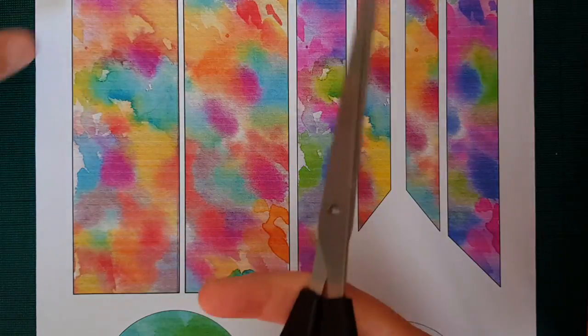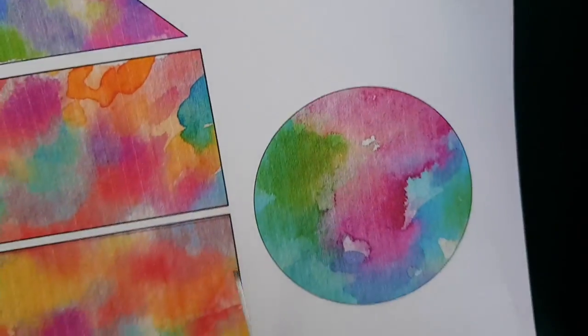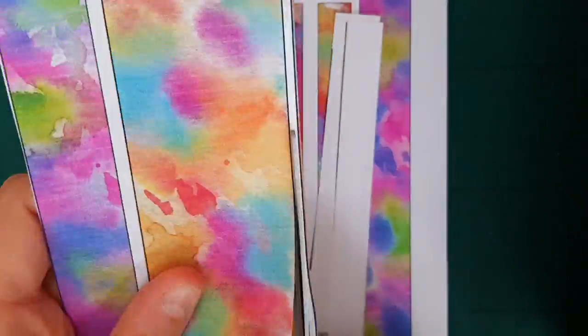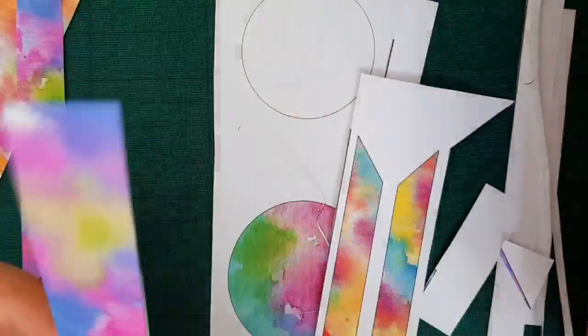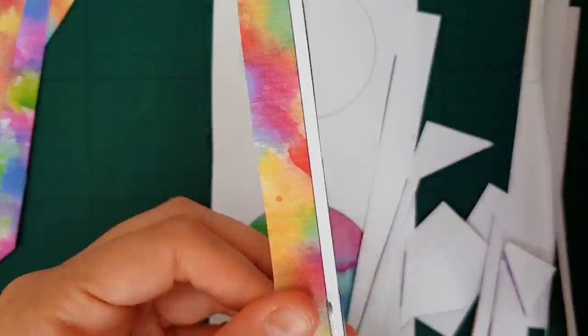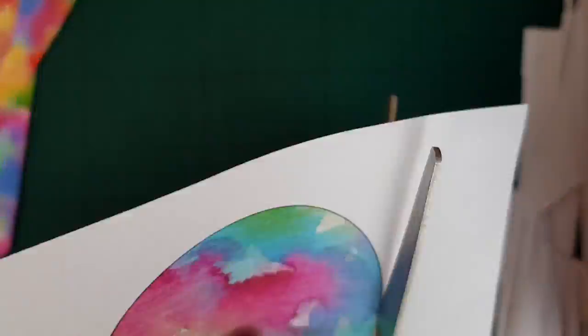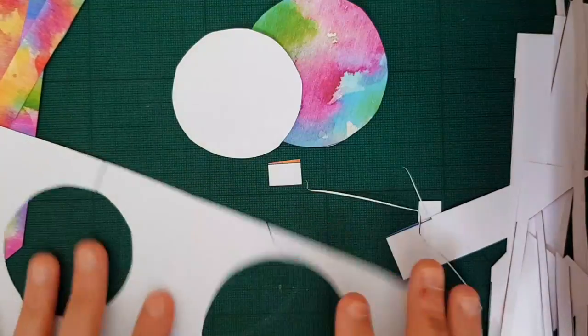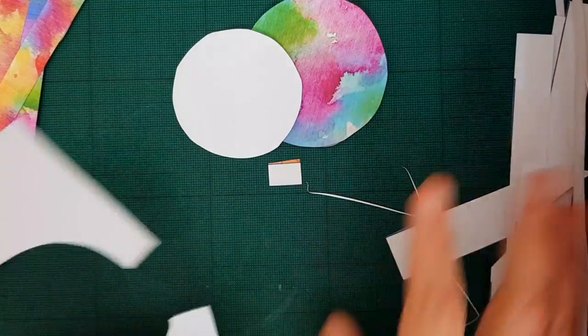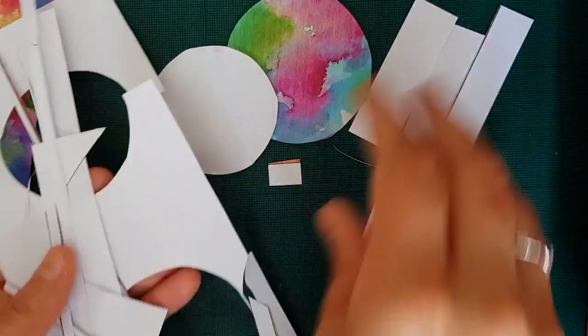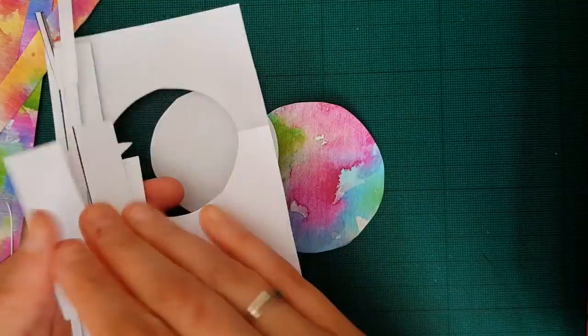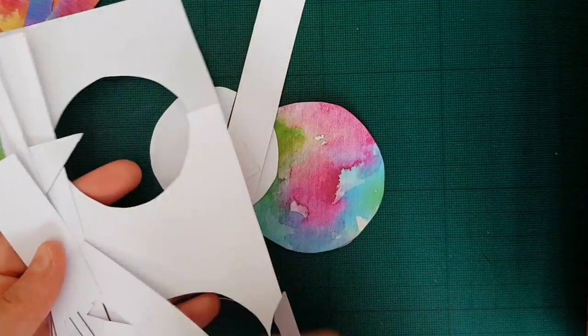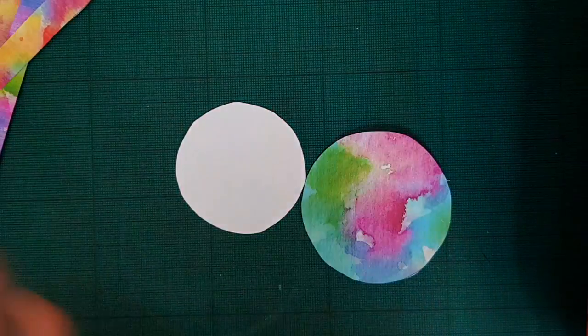So start out with cutting out the pattern. Okay, now we're done cutting everything out. Clean up our workspace a little bit. Done with the scissors.